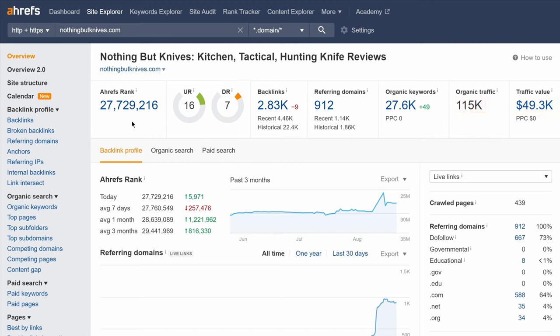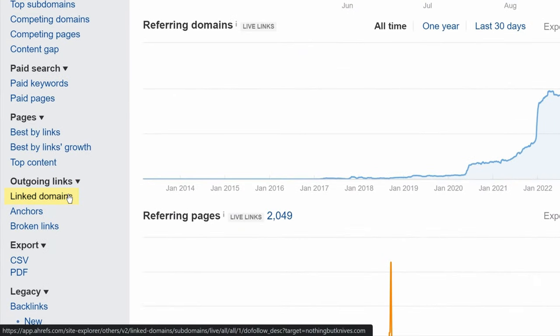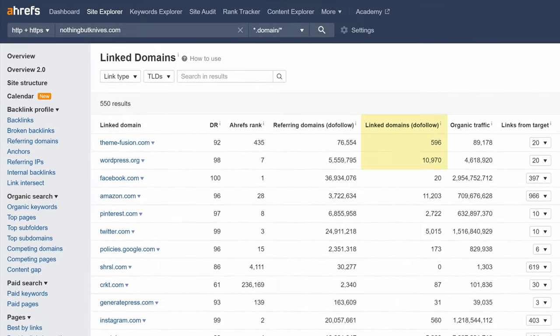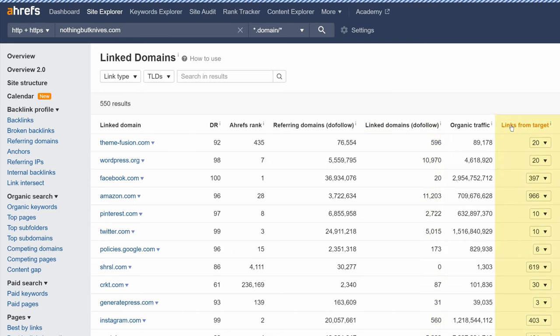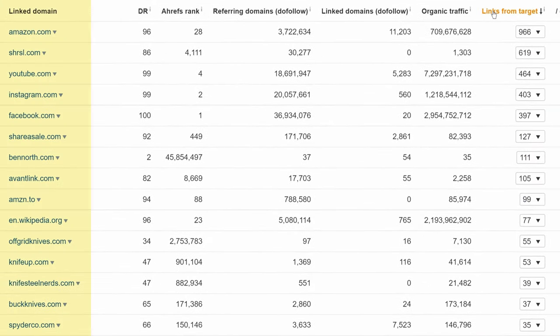Now, to find the affiliate merchants that this knife site links to, you just have to go to the link domains report in Site Explorer, which shows you all websites that this site links to. Just sort the table by the links to target column to see who the site links to most. Now, all you have to do is skim the domain names to see if they look like it would lead to an affiliate program or network.